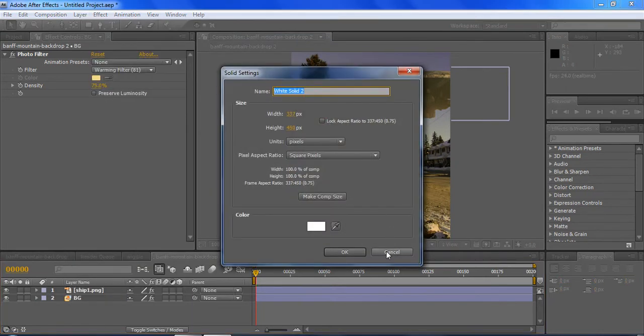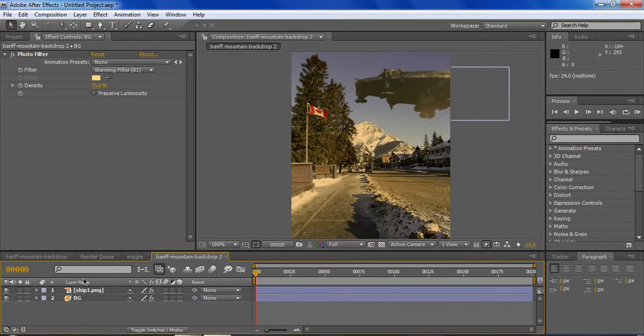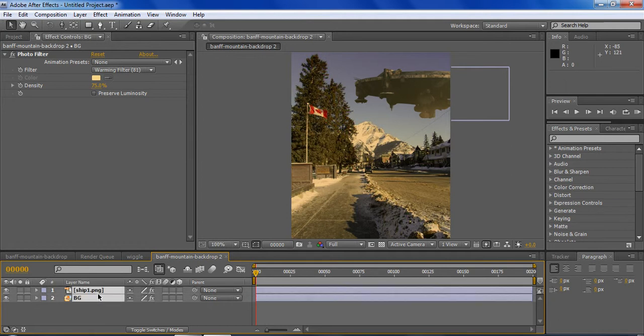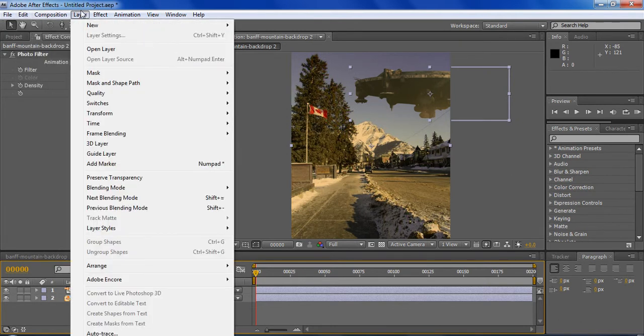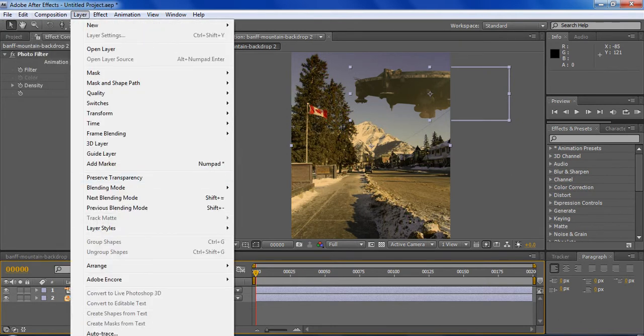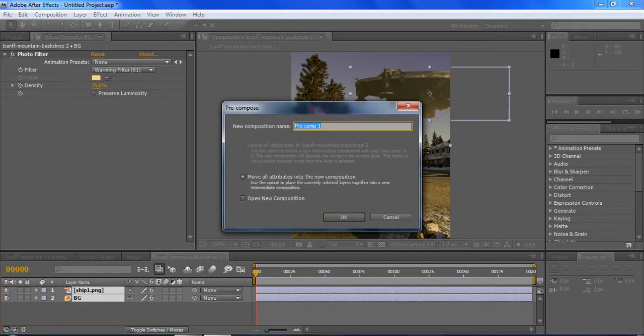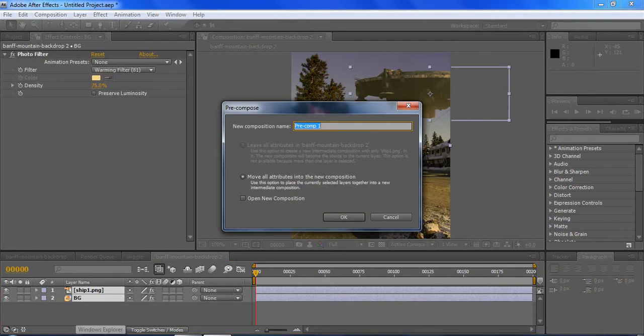Select both these layers, go to Layer, Precompose, name them whatever you want. I'll just name them Wiggle.